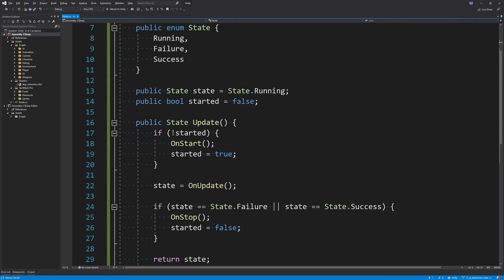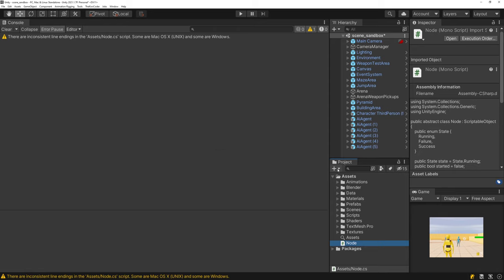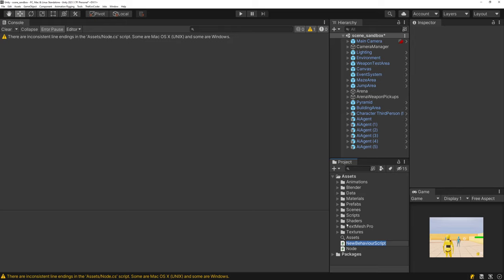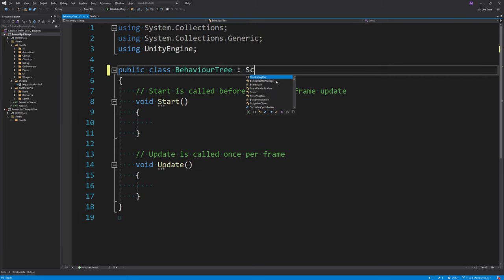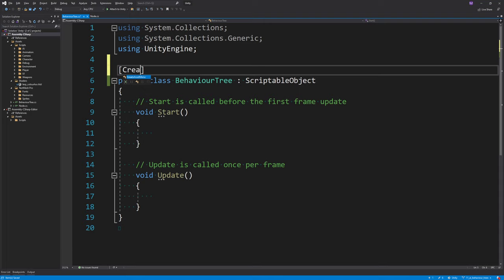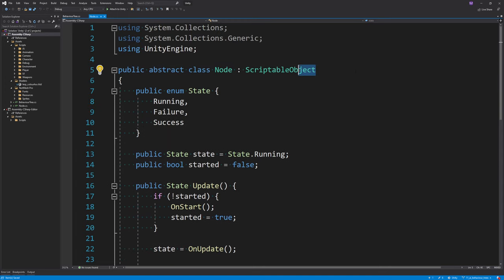The next script to create is the BehaviorTree itself, which is going to store all of the nodes. This is also going to be a ScriptableObject. We're going to add the CreateAssetMenu attribute to this, but not to the nodes themselves, because the editor is going to be responsible for creating those.